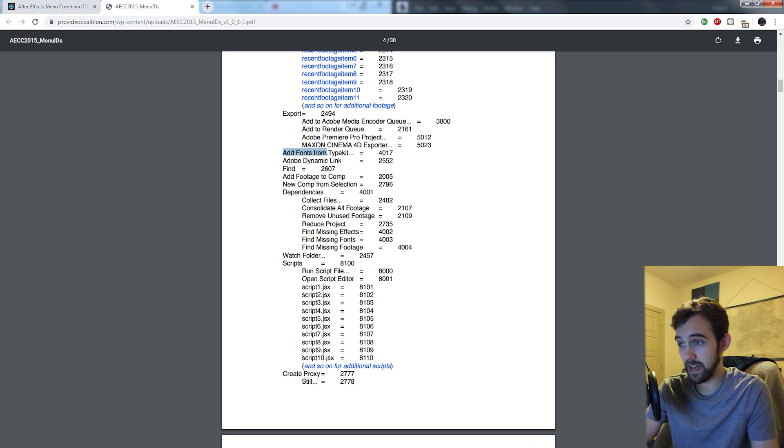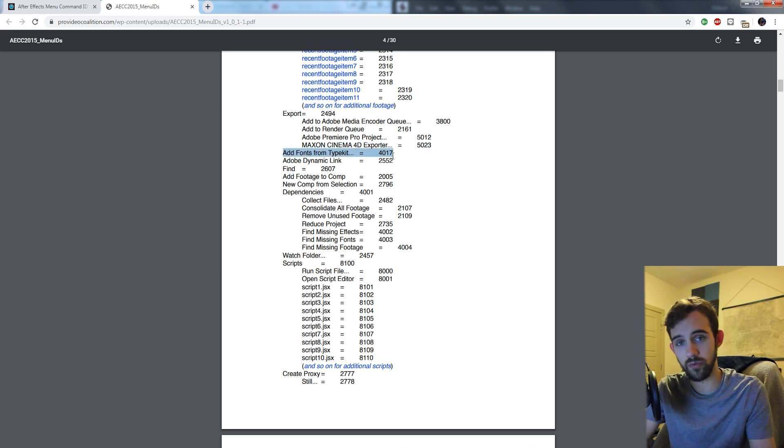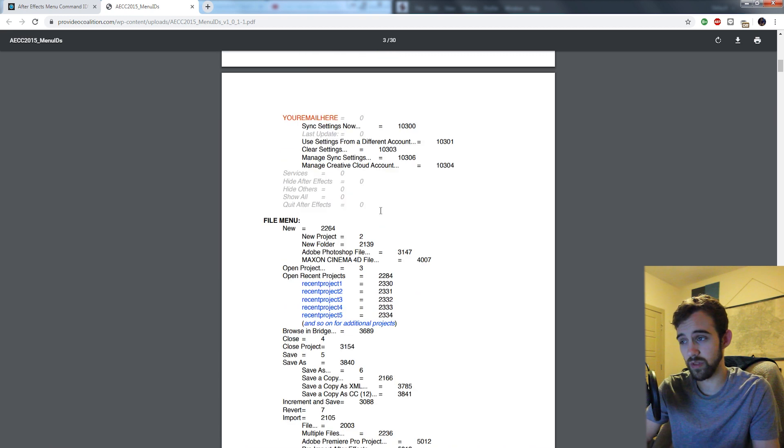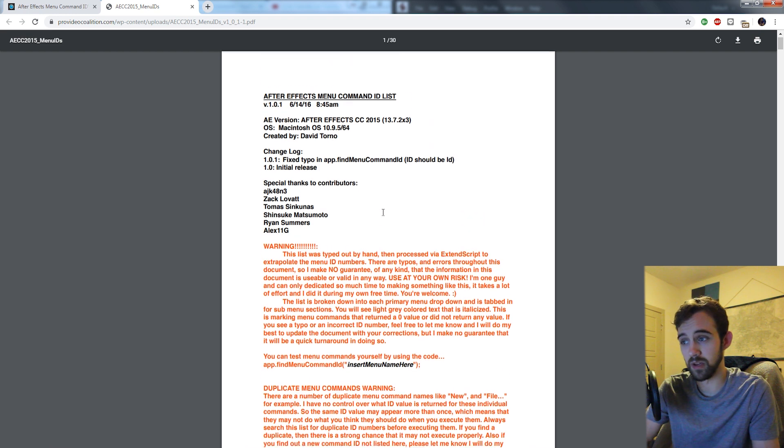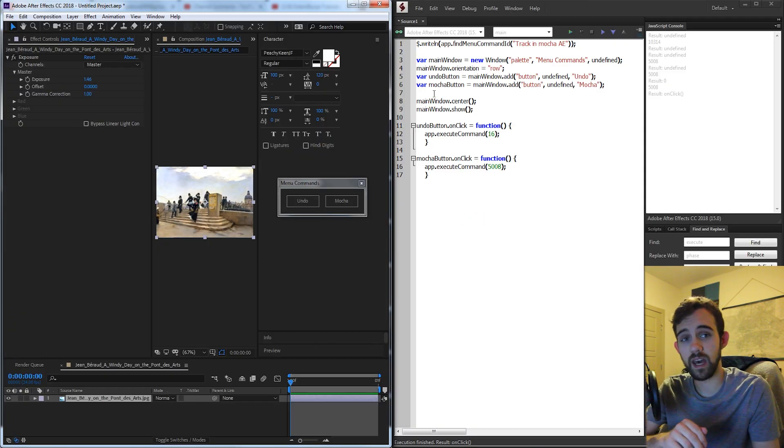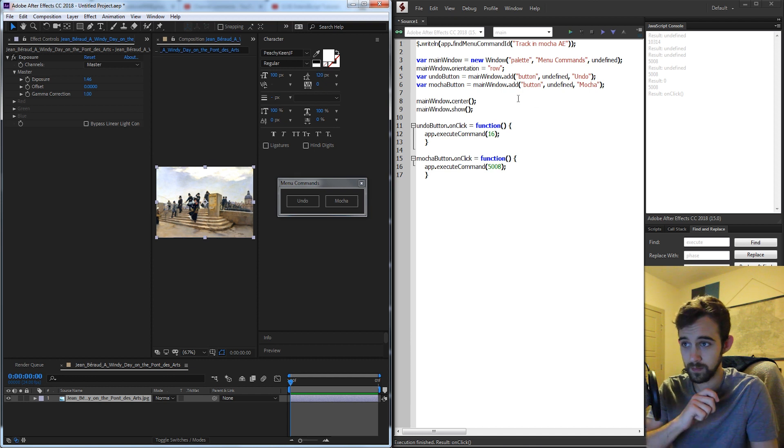So if you wanted to say add a font from a type kit you could run the code 4017 and it's going to run that same menu function. So you can go through that entire document and have a look yourself but let's look at how we can do it ourselves with scripting.